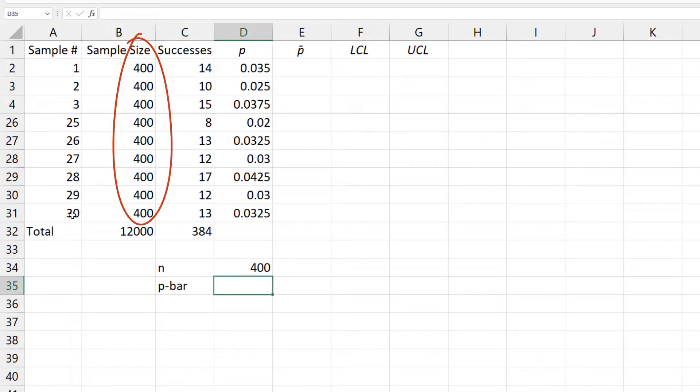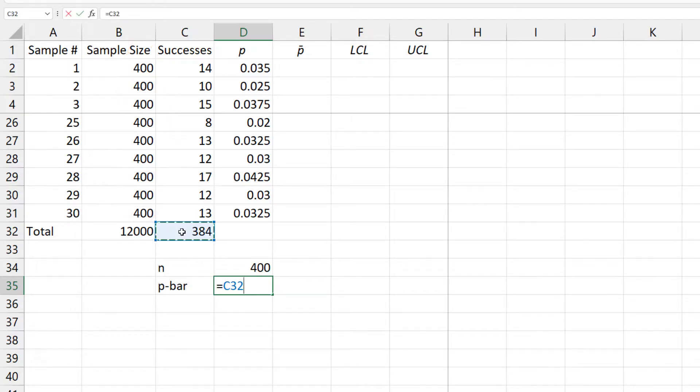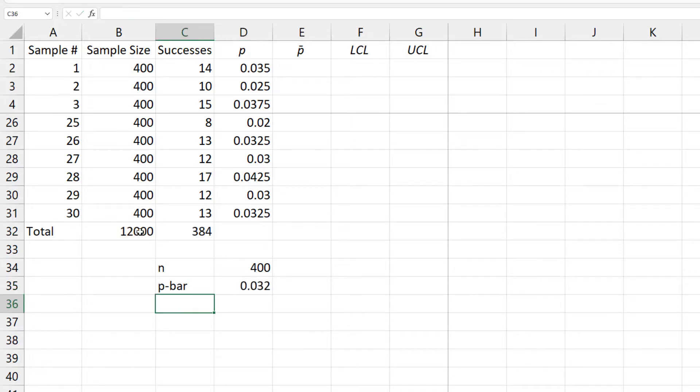For the center line p-bar, we divide the total defectives by the total sample size. Note that, since the sample sizes are all equal, we could also calculate p-bar by taking the average of the sample proportions.